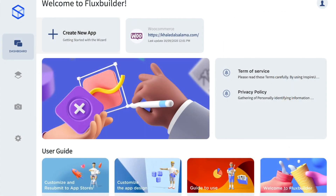Hello everyone, welcome back to the video guide from INSPIREUI team. I am back and hope to give you more useful information.